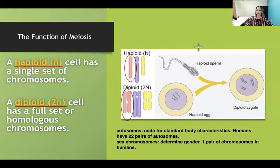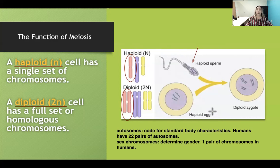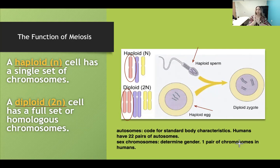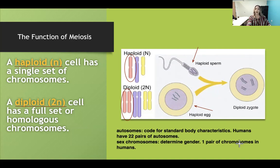If you have a sperm that is haploid, it has one chromosome per pair. An egg that is also haploid has one chromosome per pair. When they come together in fertilization, that restores the diploid state of the cell. One chromosome comes from mom, one from dad — they are homologous. One is carried in the sperm, one in the egg.